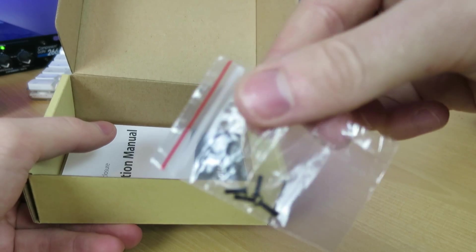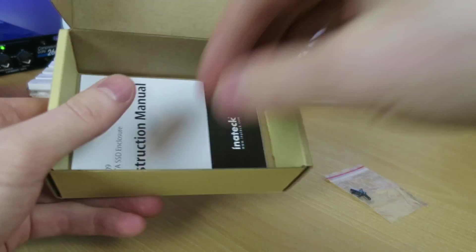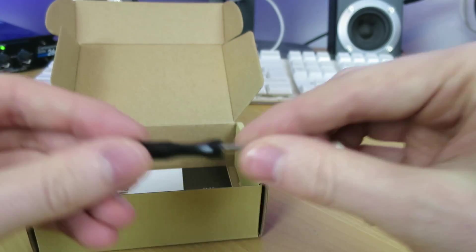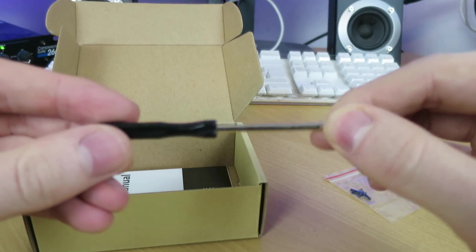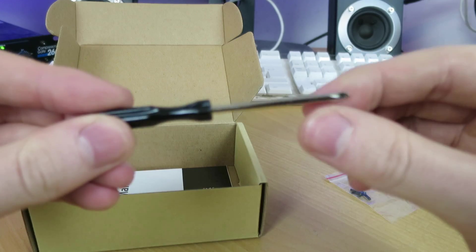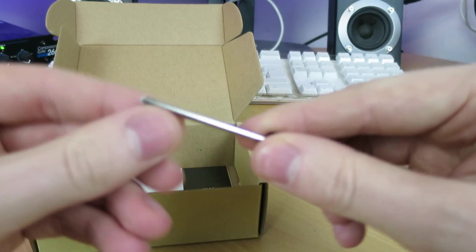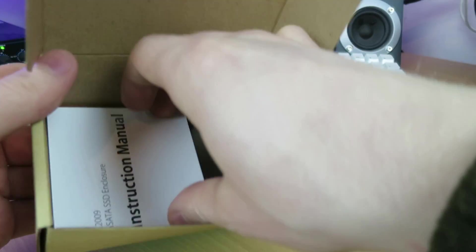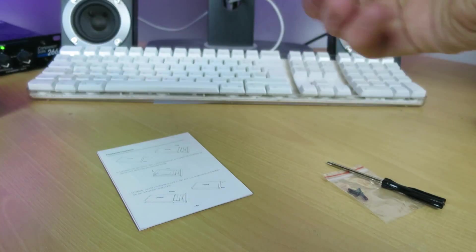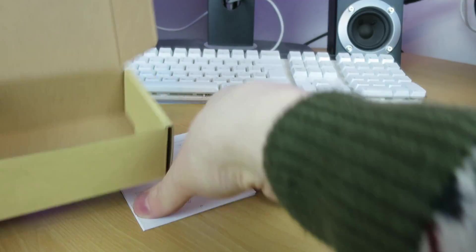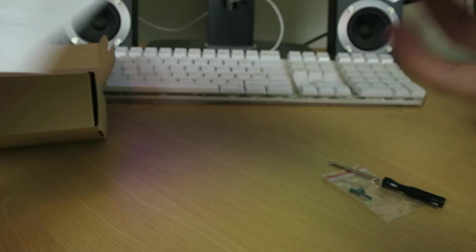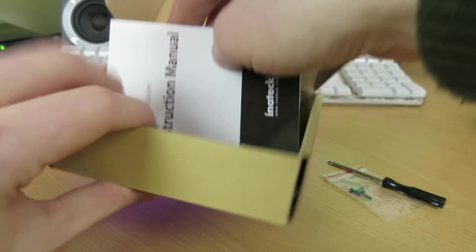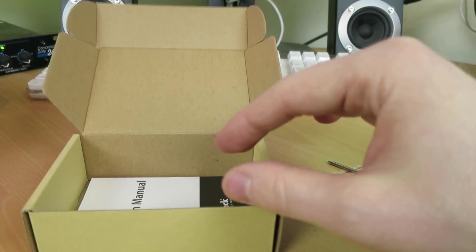Next up, we have a bag with a few screws. We have an included screwdriver, which is a really nice touch. Nice one. And also, finally, in the box, we have some instructions which I assume will talk through some specifications, how to put your drive in, how to use it. We're just going to wing it. Let's pop that back in the box.